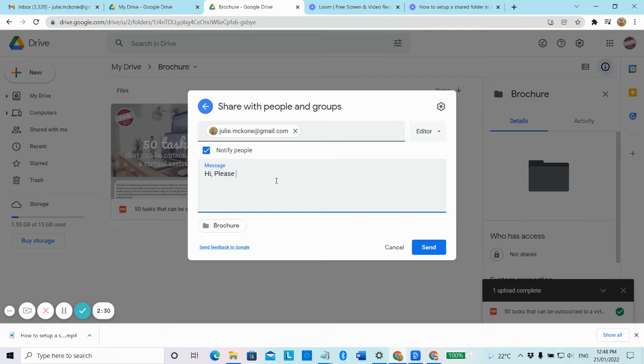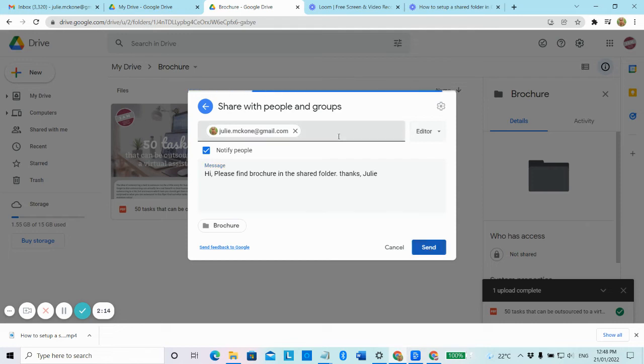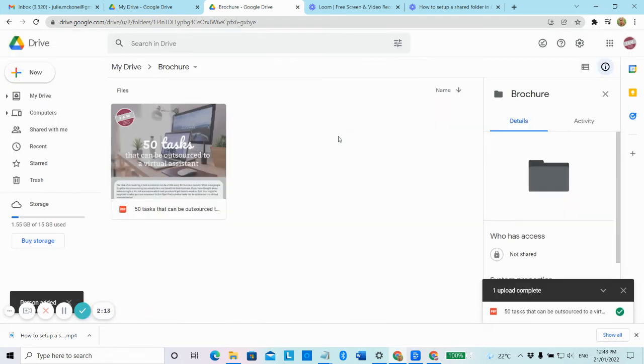So I'm just going to write a little message. Please sign brochure in the shared folder. Thanks Jill. And so when I click on send, that's going to actually send that email with a link to the brochure to my Gmail. So let's just do that now.